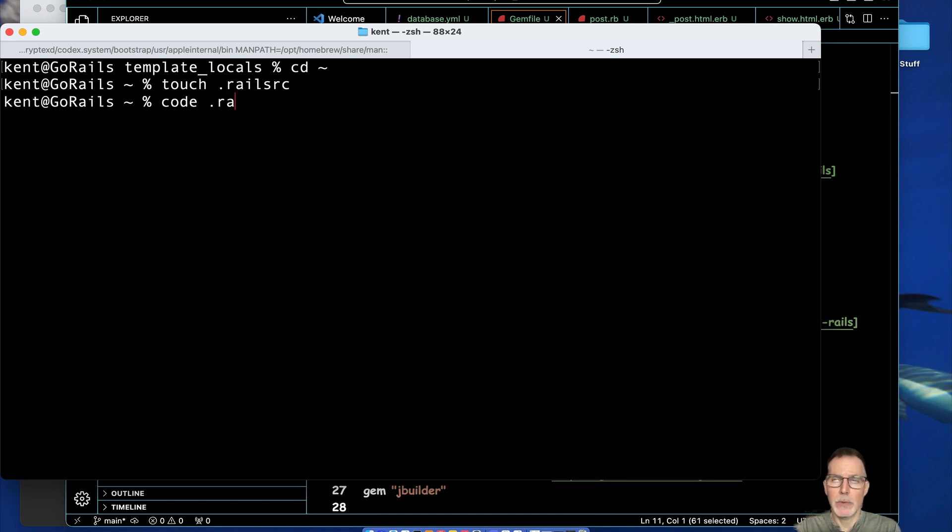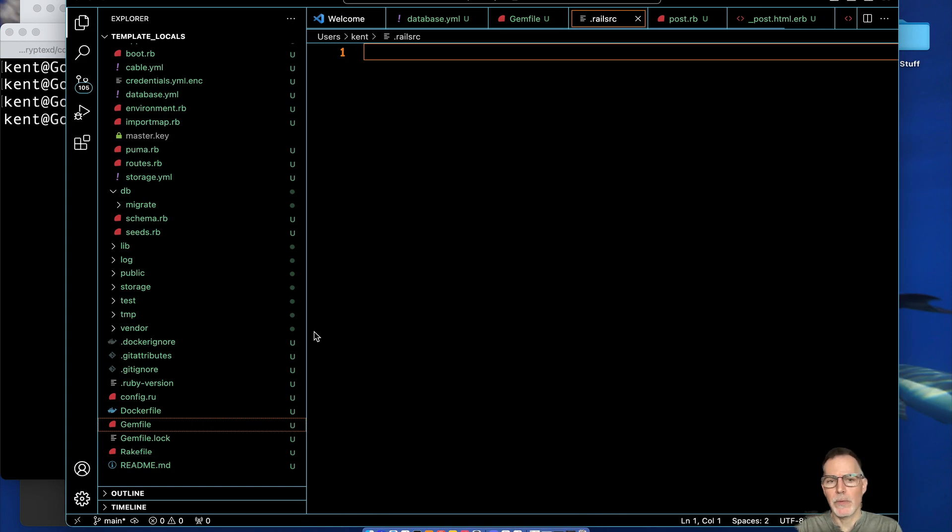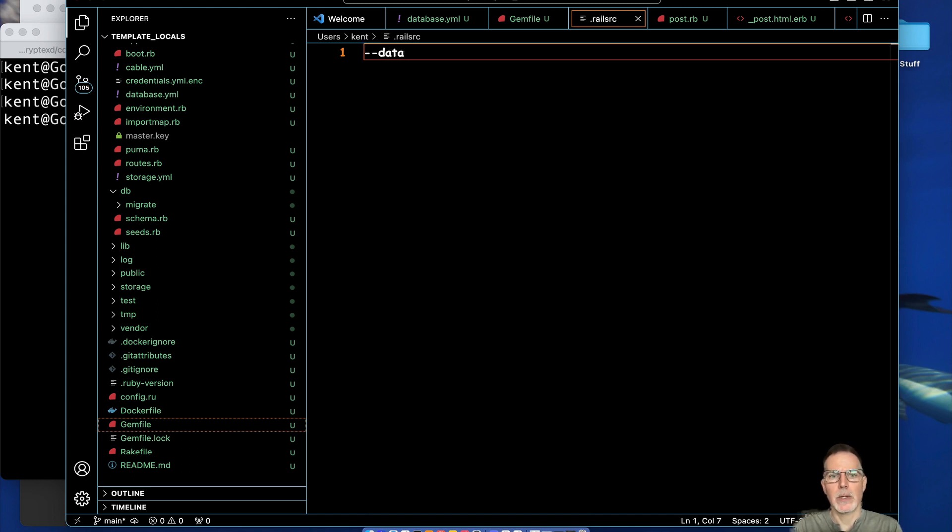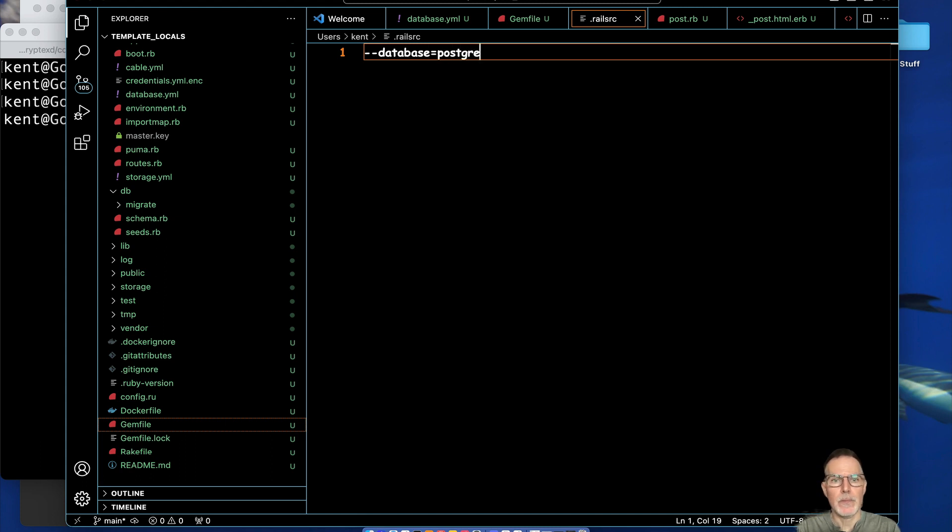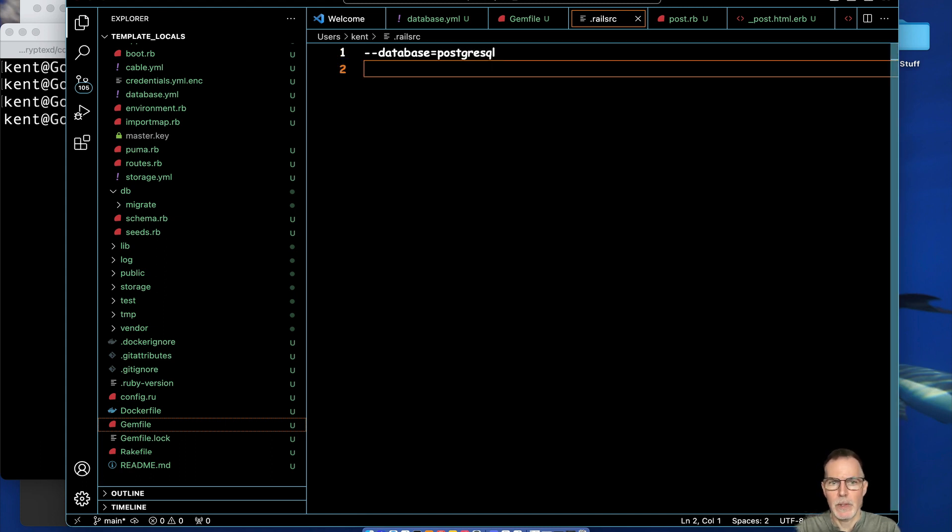And once you're in your file, you can type your options that you usually like when you create a Rails app, and that way you won't have to type it. So here we'll just add a very common flag here: database Postgres SQL, and a lot of people use Tailwind, so put that here as well.